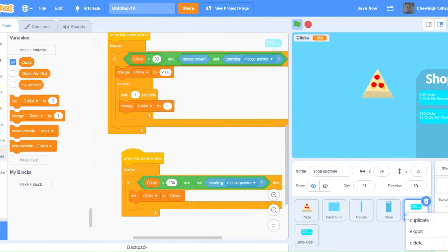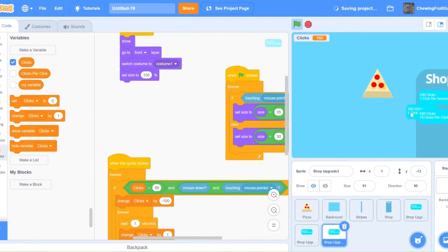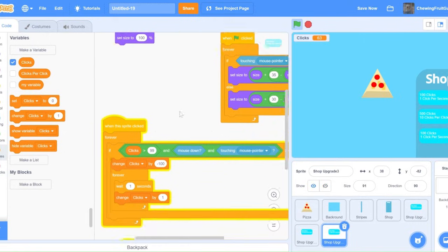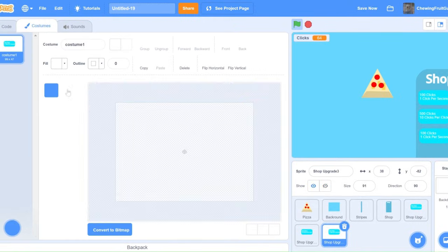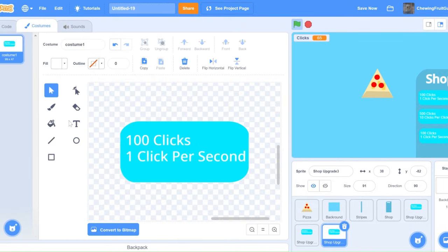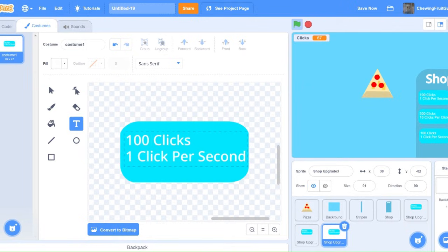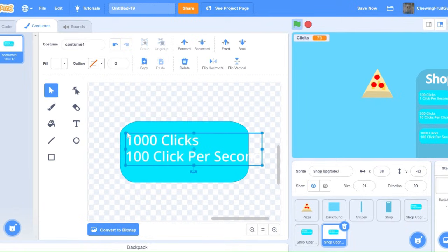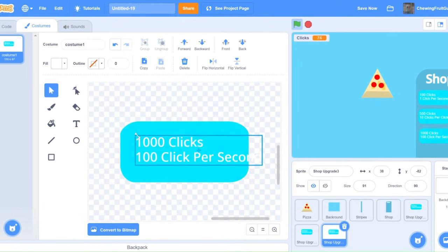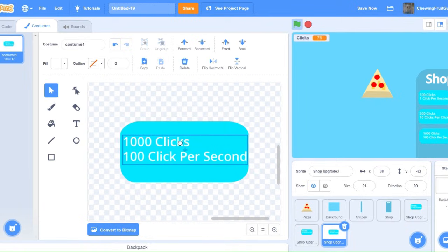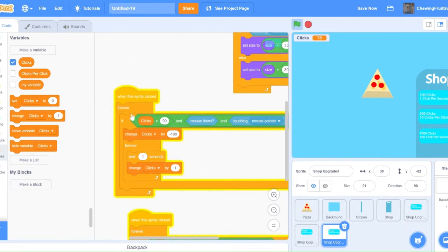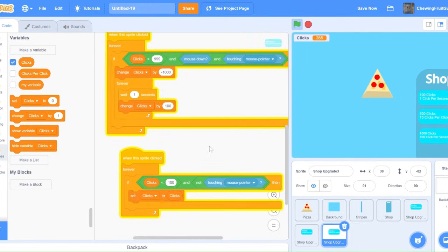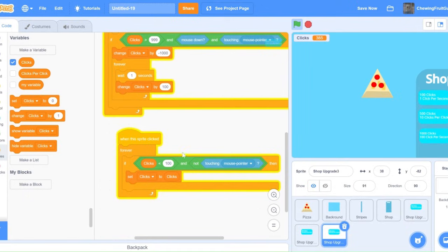Now, for my last upgrade, it'll be a clicks per second one. I'm just going to make that a little bit lower there. And do, we're going to edit this. So, 1000 clicks, 100 clicks per second. Then we're going to do, if clicks are greater than 999, then change clicks by minus 1000. Wait one second, change clicks by 100. Then, if clicks are less than 1000, set clicks to clicks. It should work now.